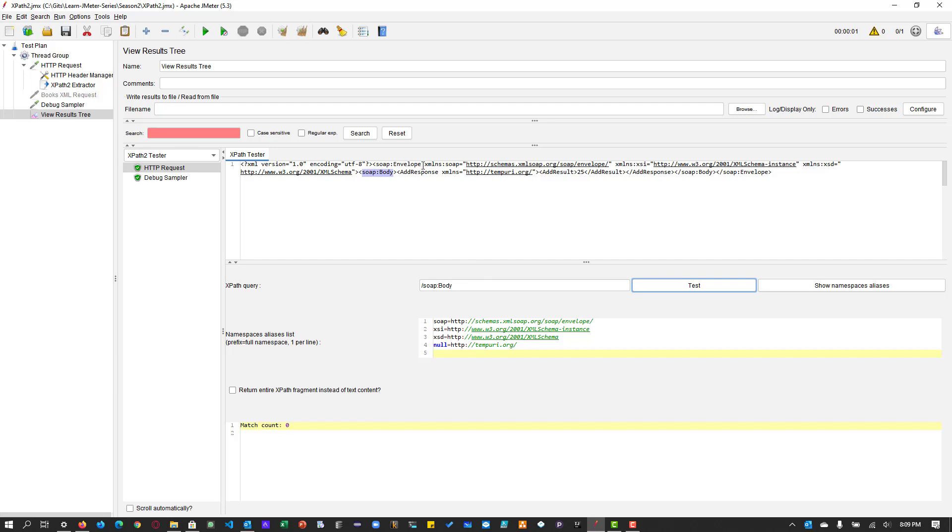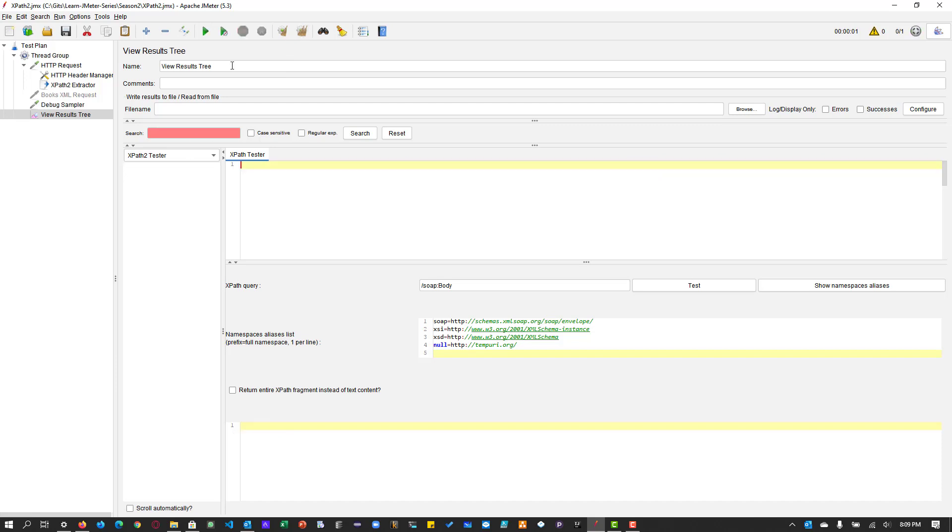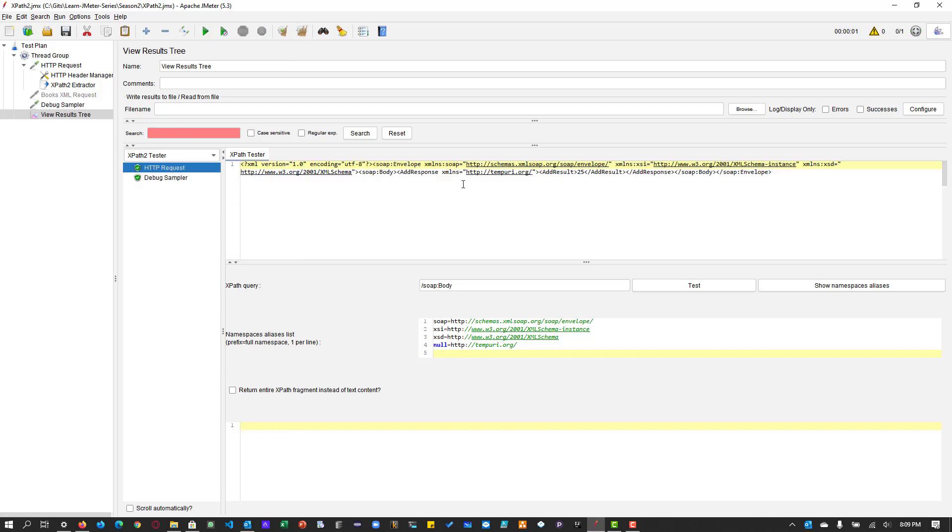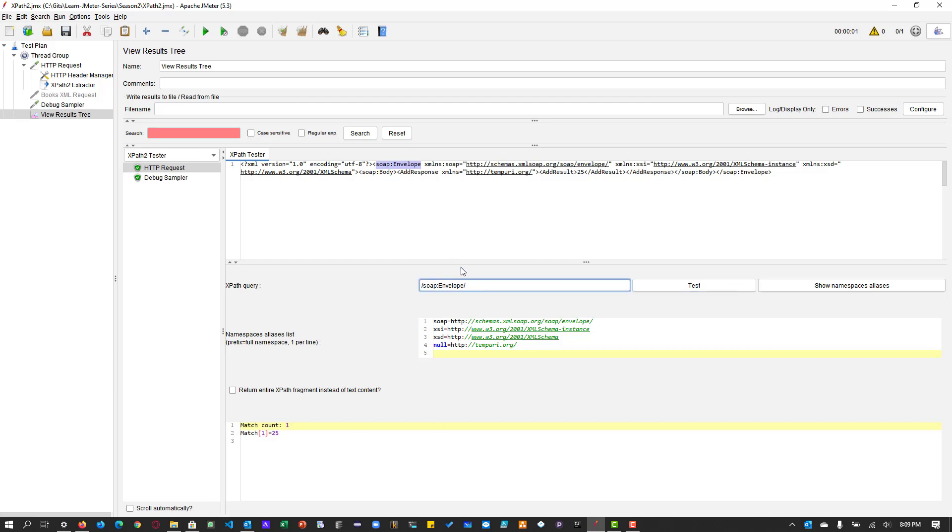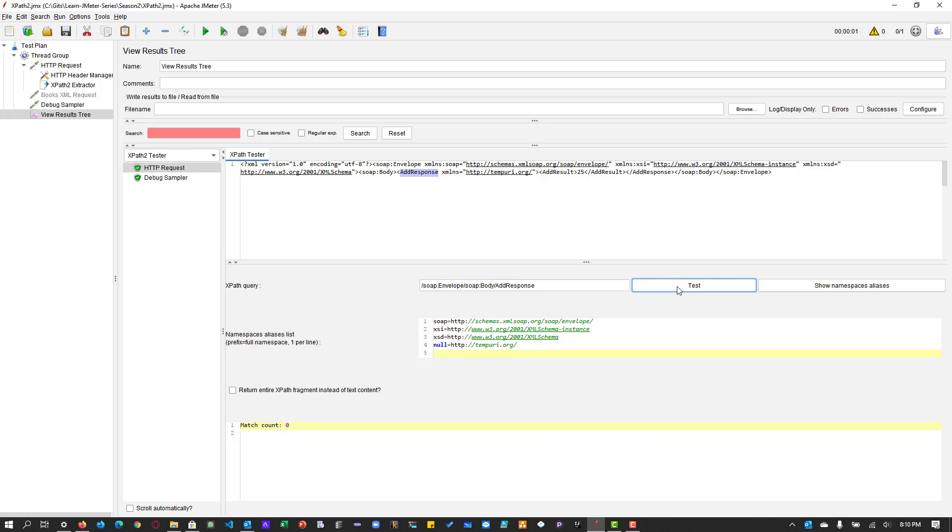Or if you want to traverse, you can use the syntaxes like say soap body test. Okay, it's not giving anything. So I think soap envelope. So this is our parent. So soap, let us execute again, it's messed up. Okay, so soap envelope. And if you click on test, it is giving the matches and slash soap body and slash add response. So it is not giving the match. I think this XPath query is wrong. So it's kind of messed up because of the namespaces aliases. But there is a better way to write.